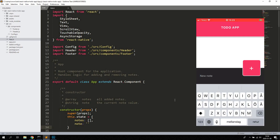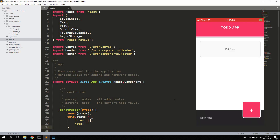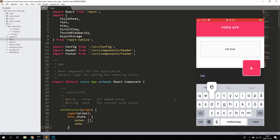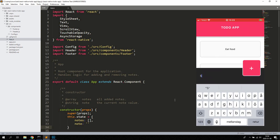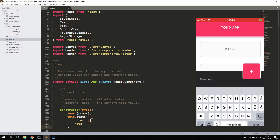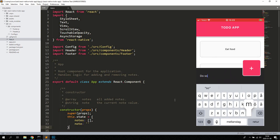Hello guys and girls! In this tutorial we're going to take a look at how to create a React Native to-do application, as you can see on the right side of the screen. It's a to-do application where you can add new notes, you can delete notes, and the notes are automatically saved in AsyncStorage, so you can actually restart the application and the notes will still be there.